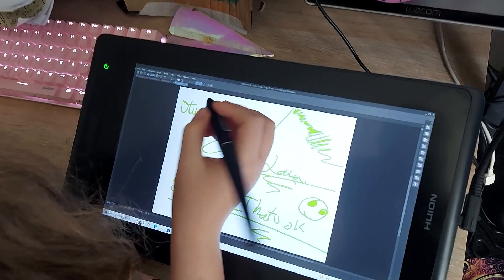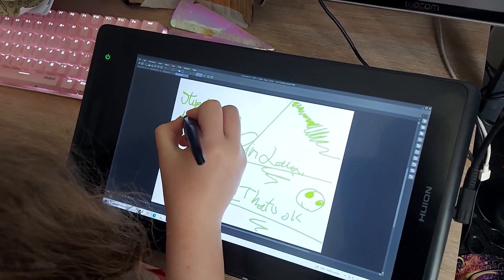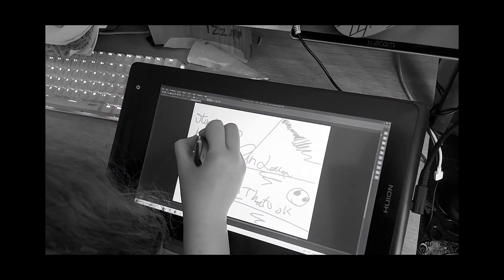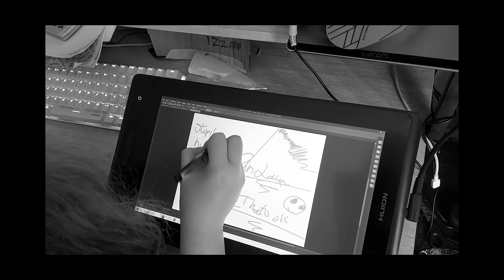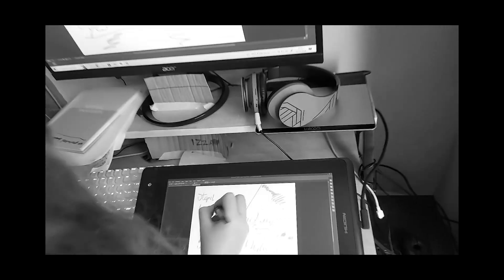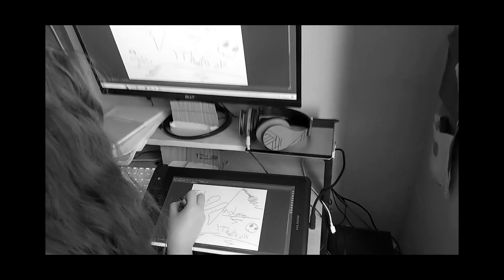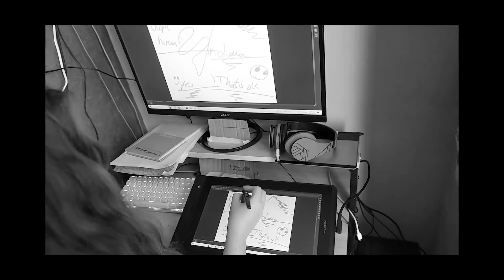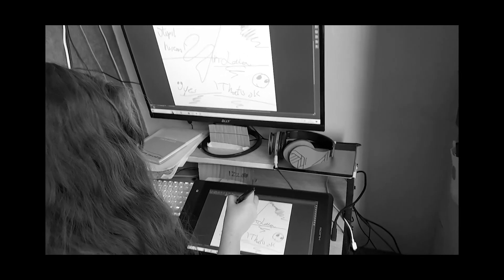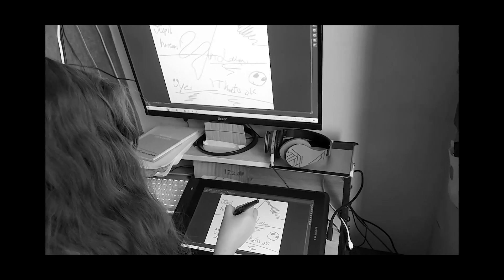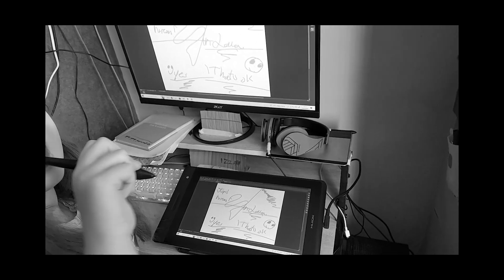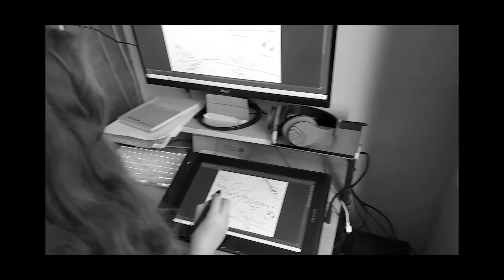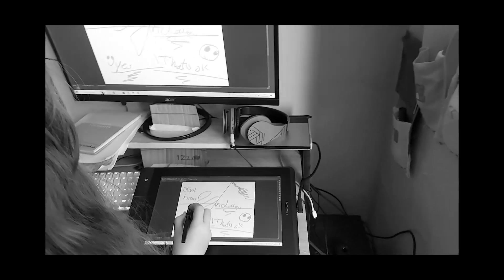Quick update to this video: my daughter spent maybe four or five hours painting with this with no problems. Pen pressure working, everything working lovely. Then we either restarted or switched off the computer and we lost it again, which is really unfortunate.